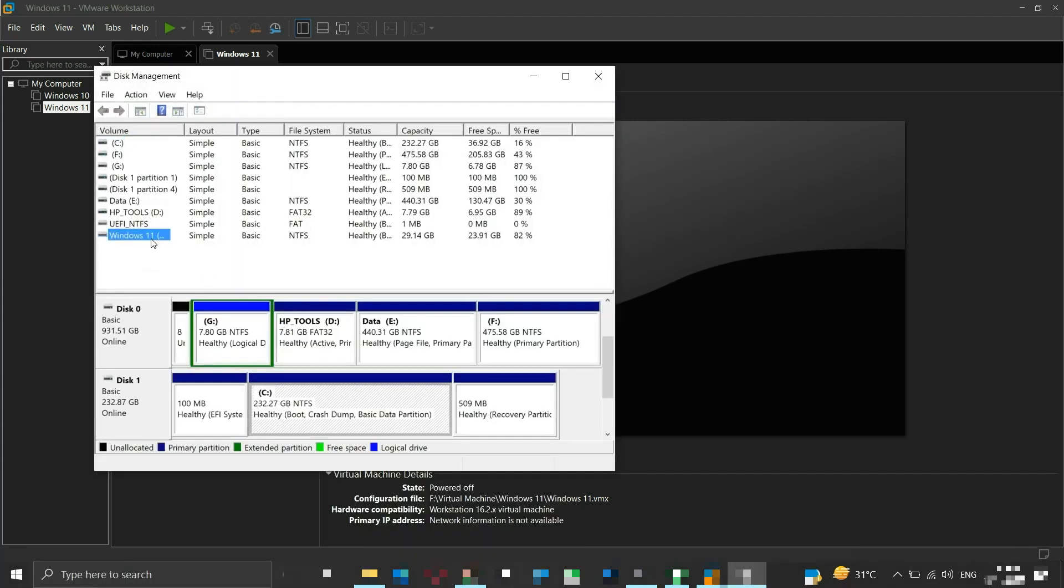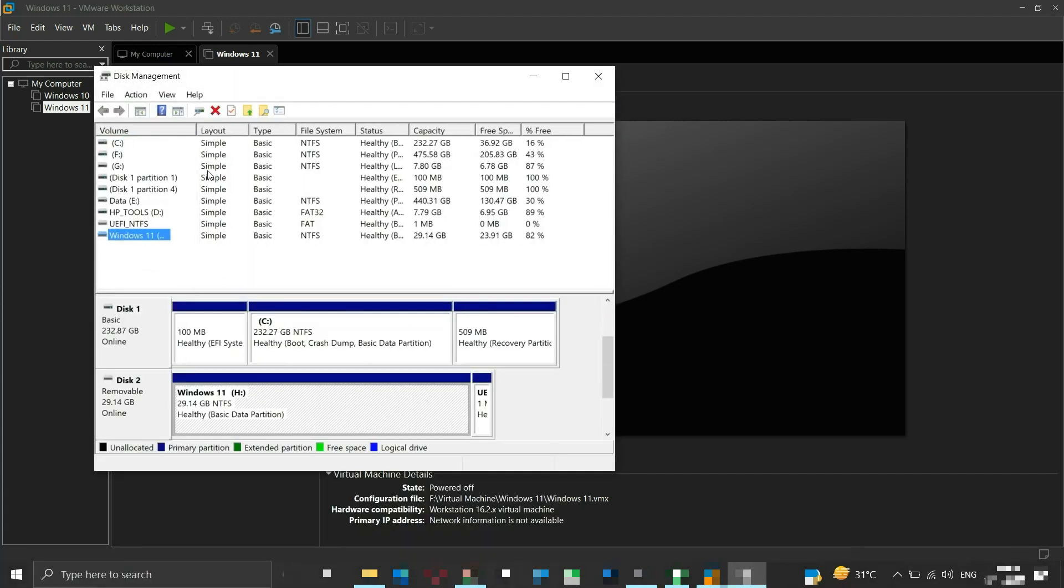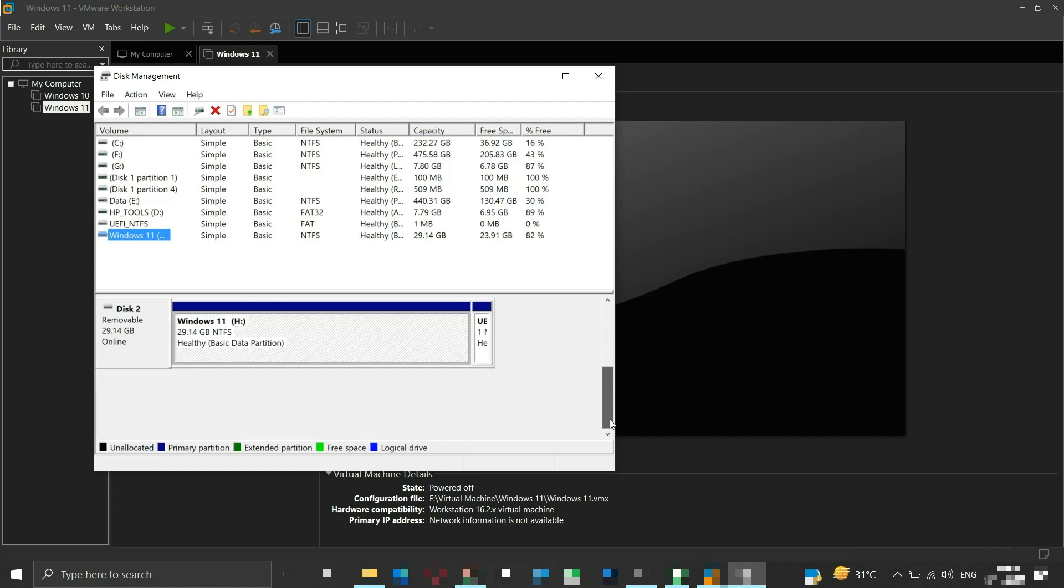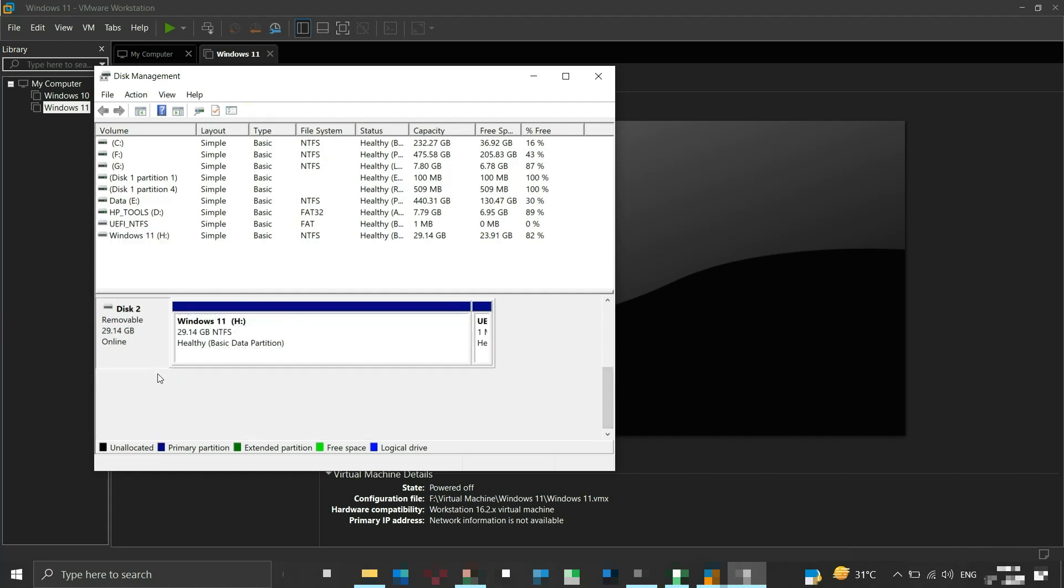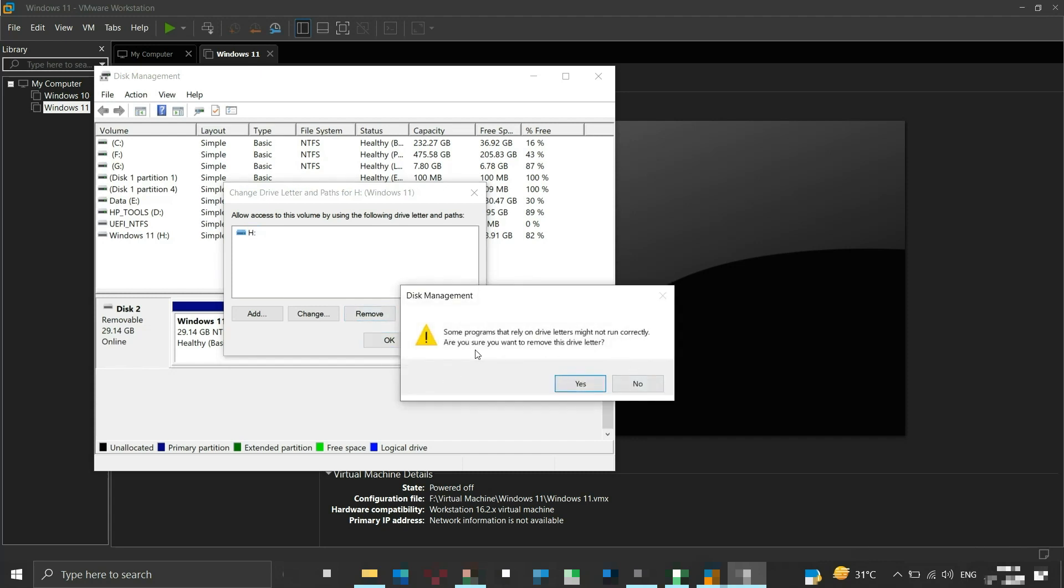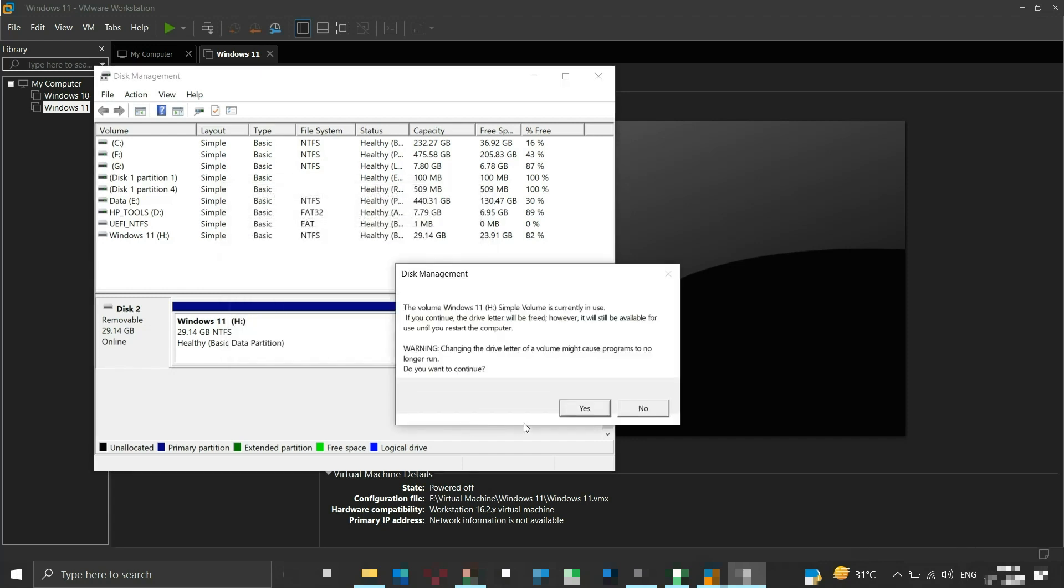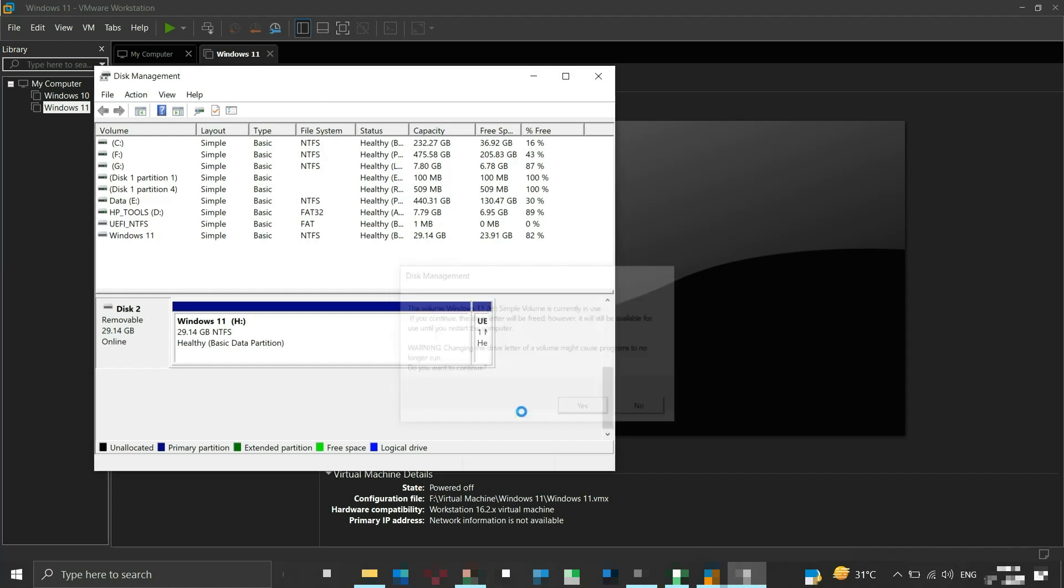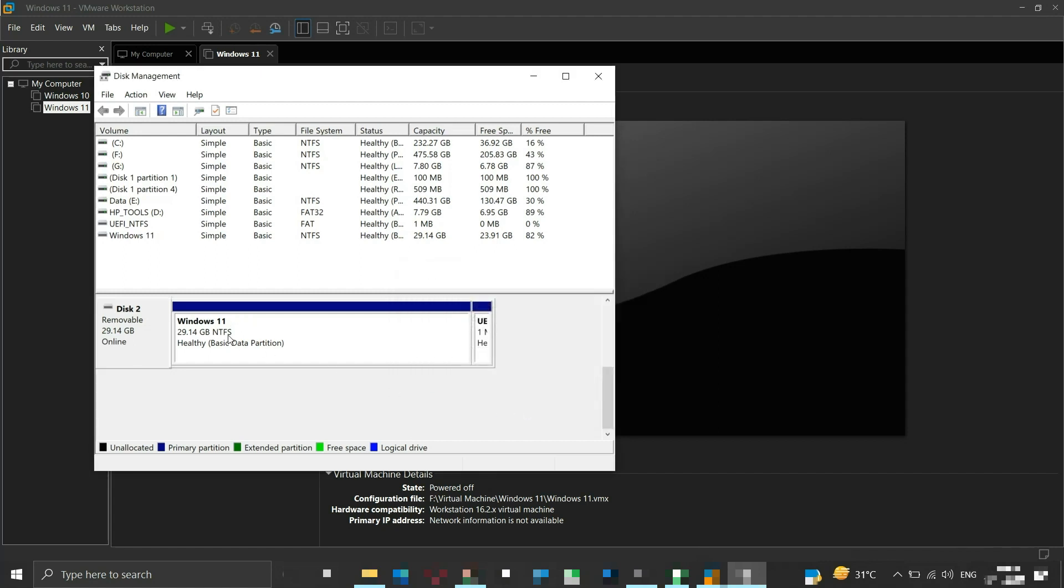This window lists all the disk partitions on our system. Select the flash drive disk and right click on it. Then click on change drive letter and paths. Select the drive letter and click remove. Click yes. Click yes for this too. You can see that the drive letter is removed.